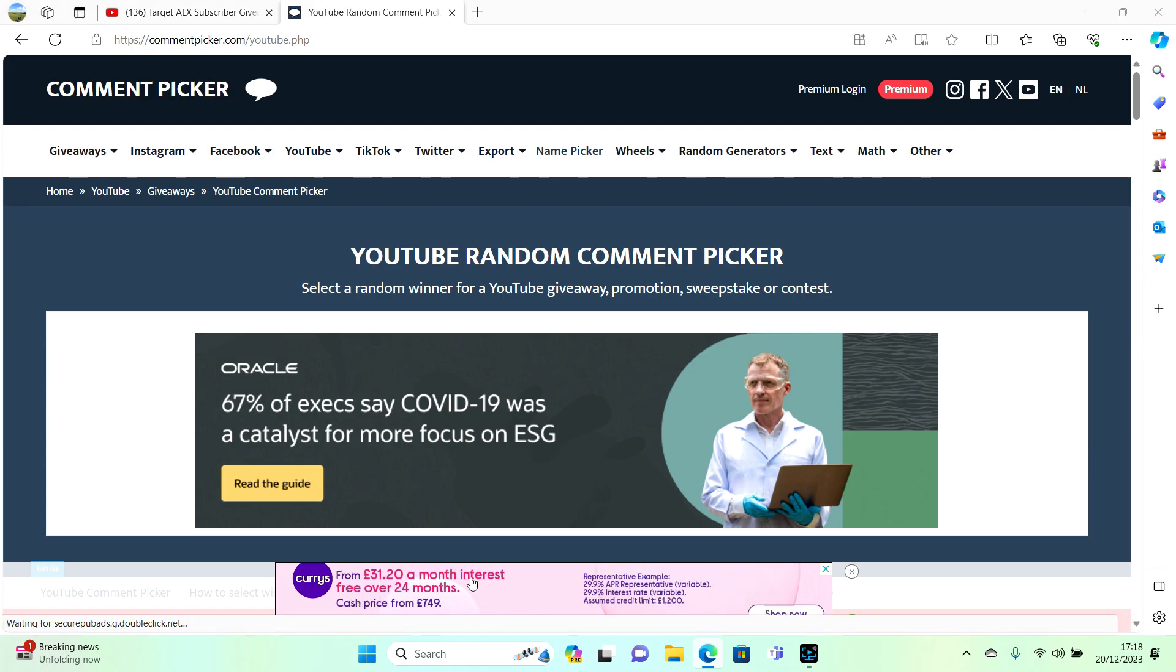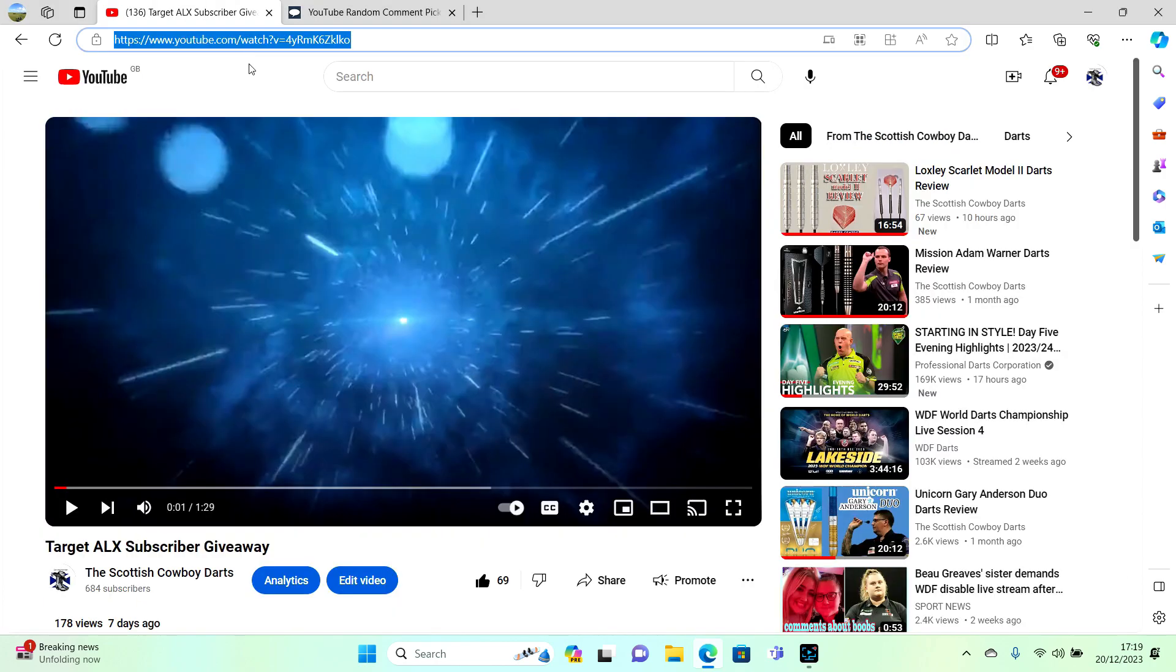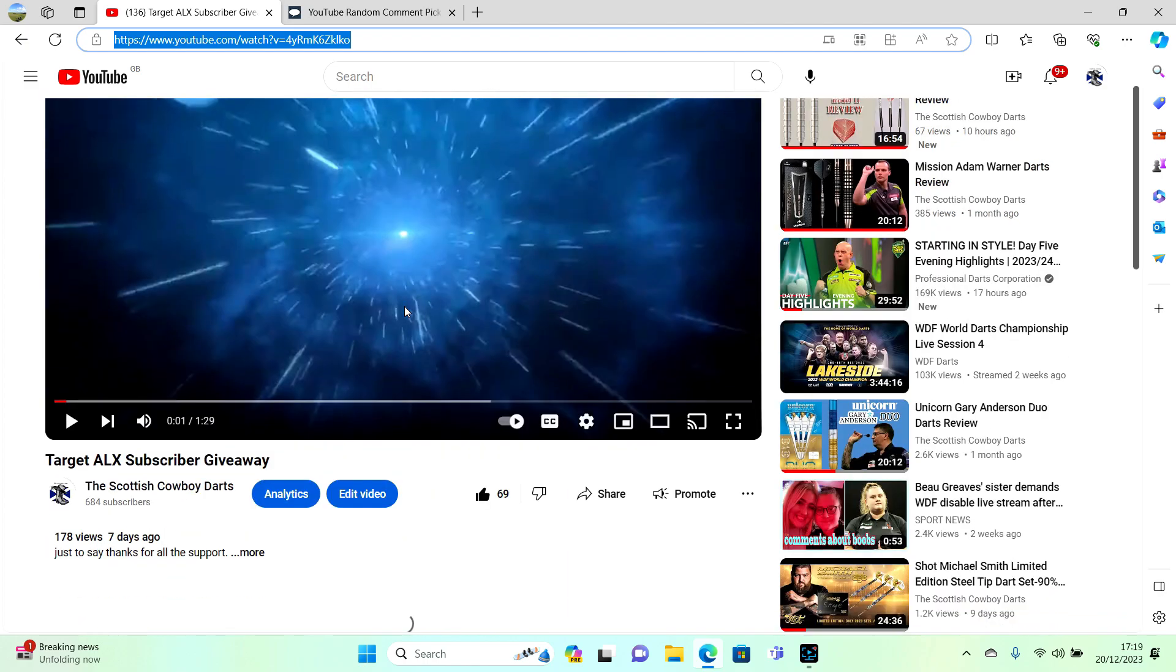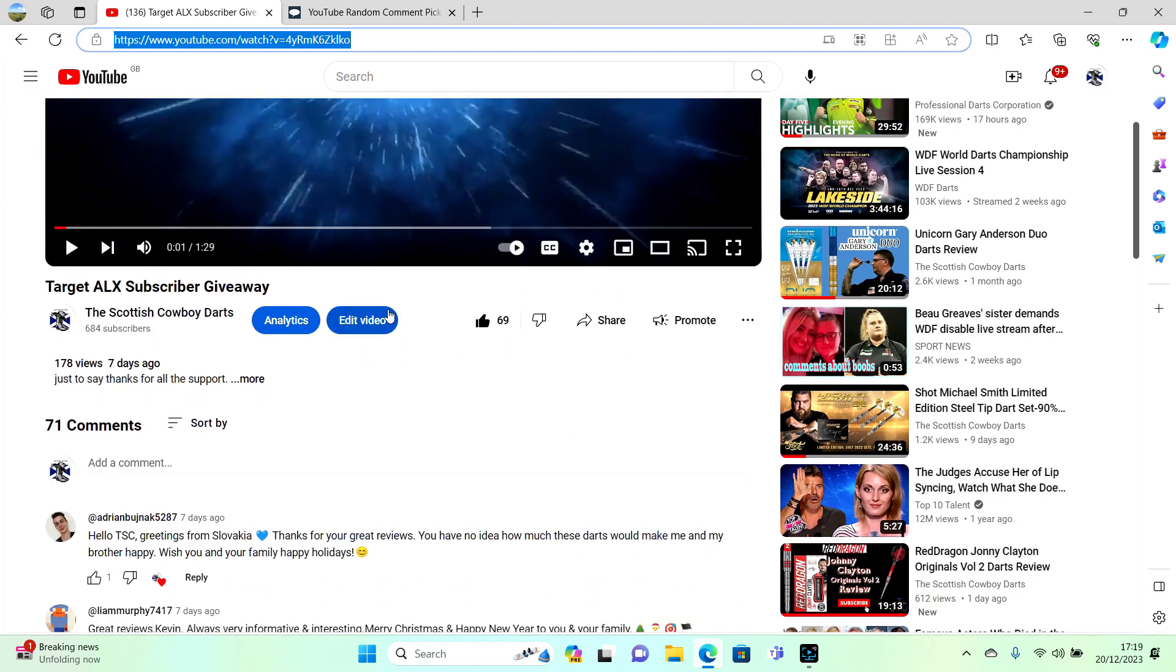Hi everyone, welcome back to the Scottish Cowboys Darts channel. Today we're going to be doing a little video to pick the winner for the ALX darts giveaway.